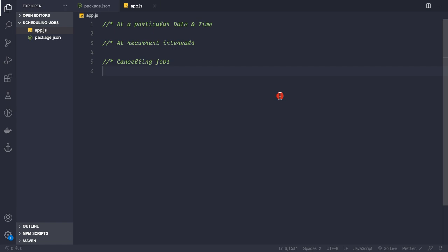We'll be covering three things: how to schedule a job at a particular date and time, how to periodically schedule jobs at recurrent intervals, and finally how to cancel those jobs.